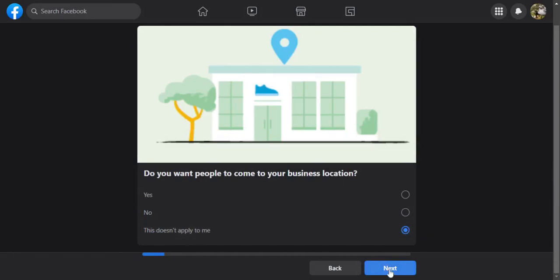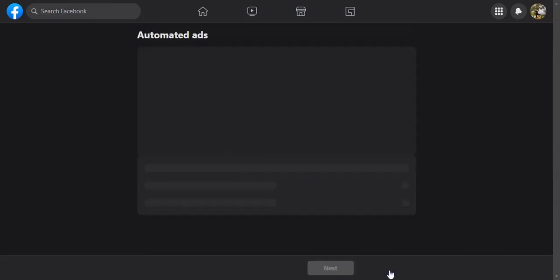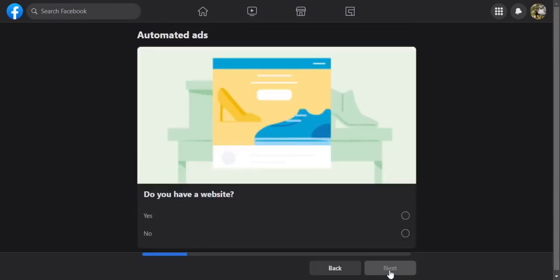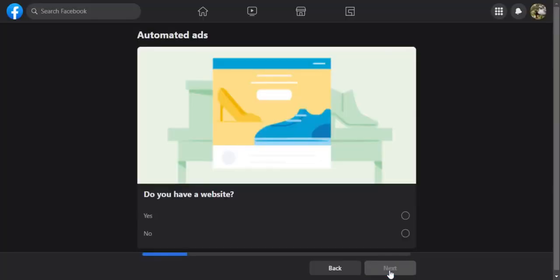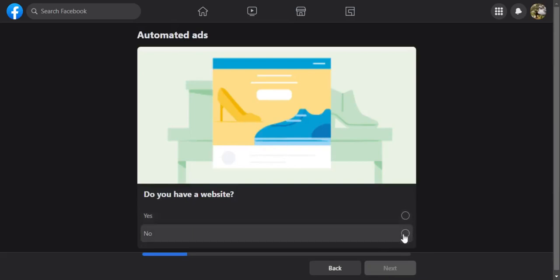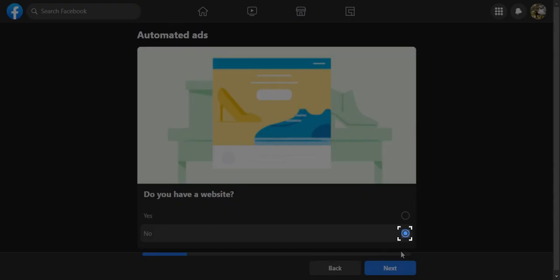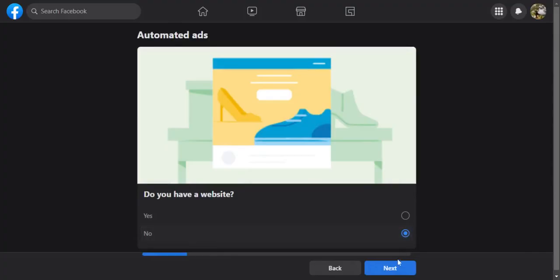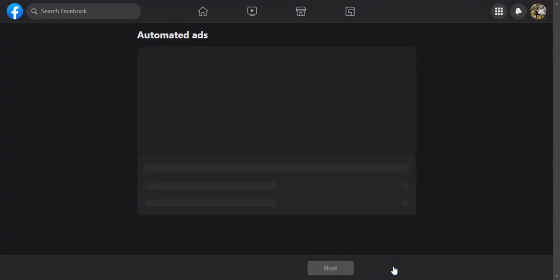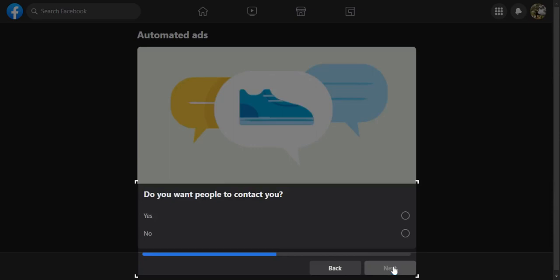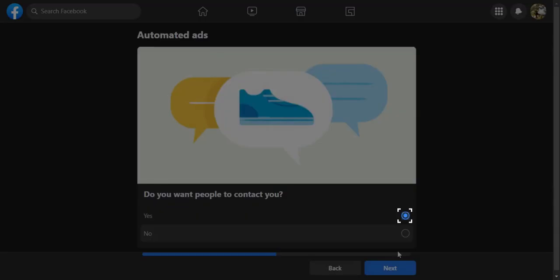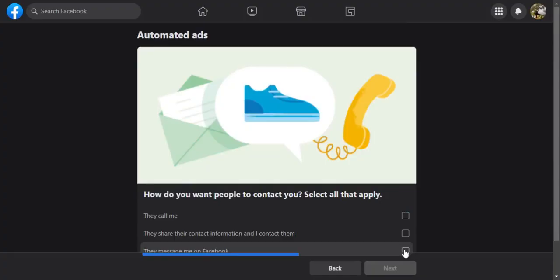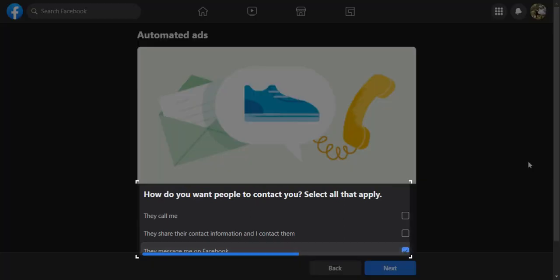Do you have a website? Select what suits you best. Do you want people to contact you? Since my podcast is always looking for guests, I selected I want them to message me.